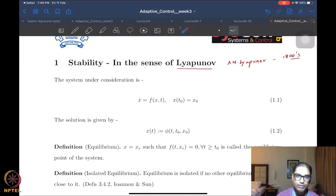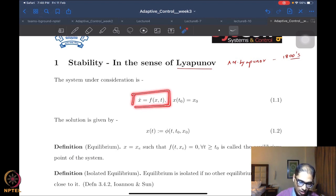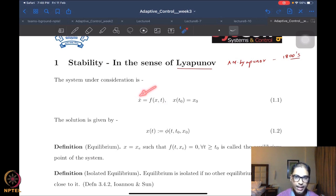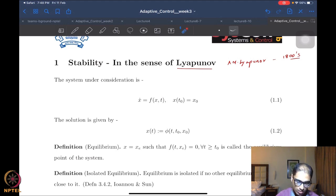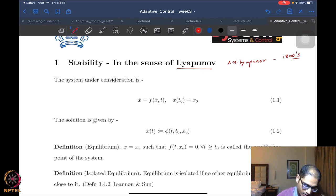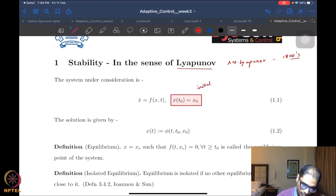The typical system under consideration is a standard state-space system: X-dot equals F of X and T, where F is the vector field determining how the system evolves over time. It is a function of the state as well as time. X are the states and T is the time. The system is not fully specified unless we also give an initial condition — at an initial time T-naught, an initial state X-naught.